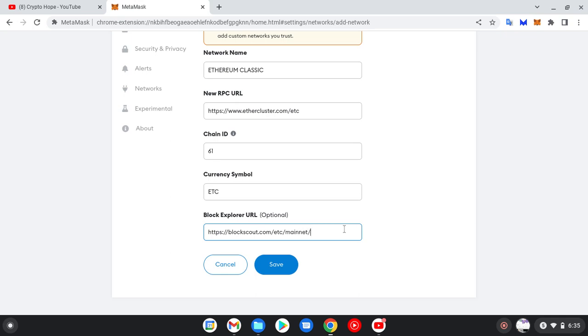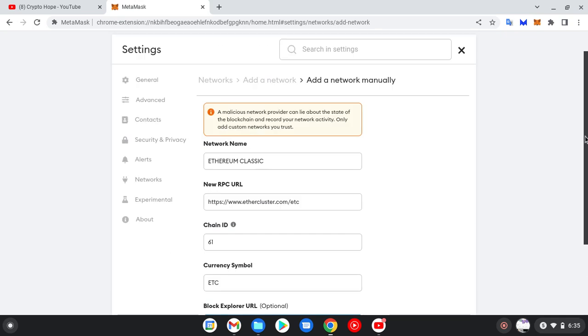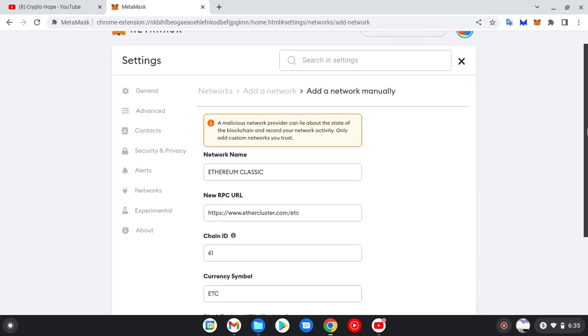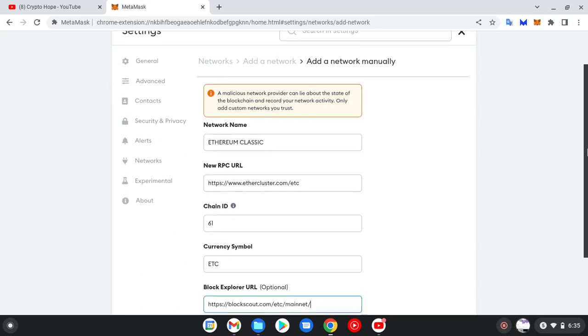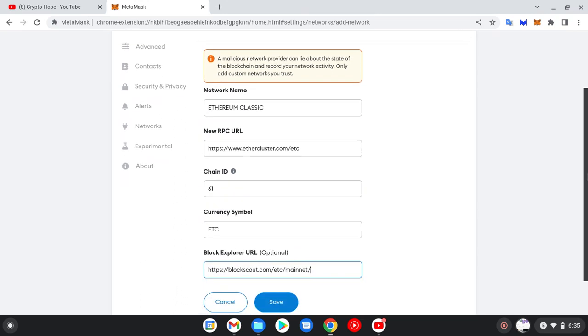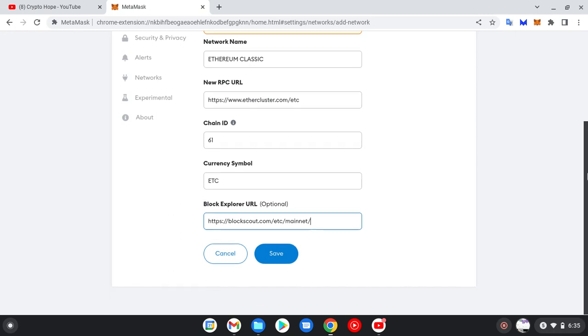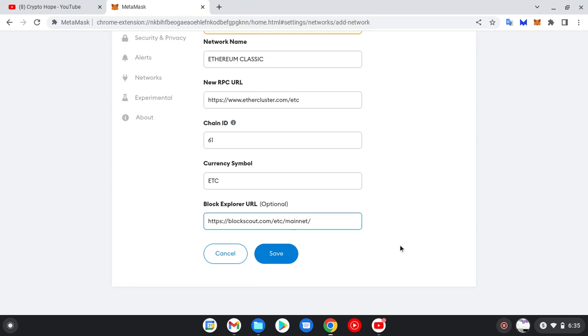Let me go over it once more to be sure we are not making any mistakes. So the network name: Ethereum Classic. The new RPC URL: https://www.ethercluster.com/etc. That's correct. The Chain ID is 61 and the currency symbol is ETC. Then for the Block Explorer URL: https://blockscout.com/etc/mainnet/. And we save it. We are good to go.